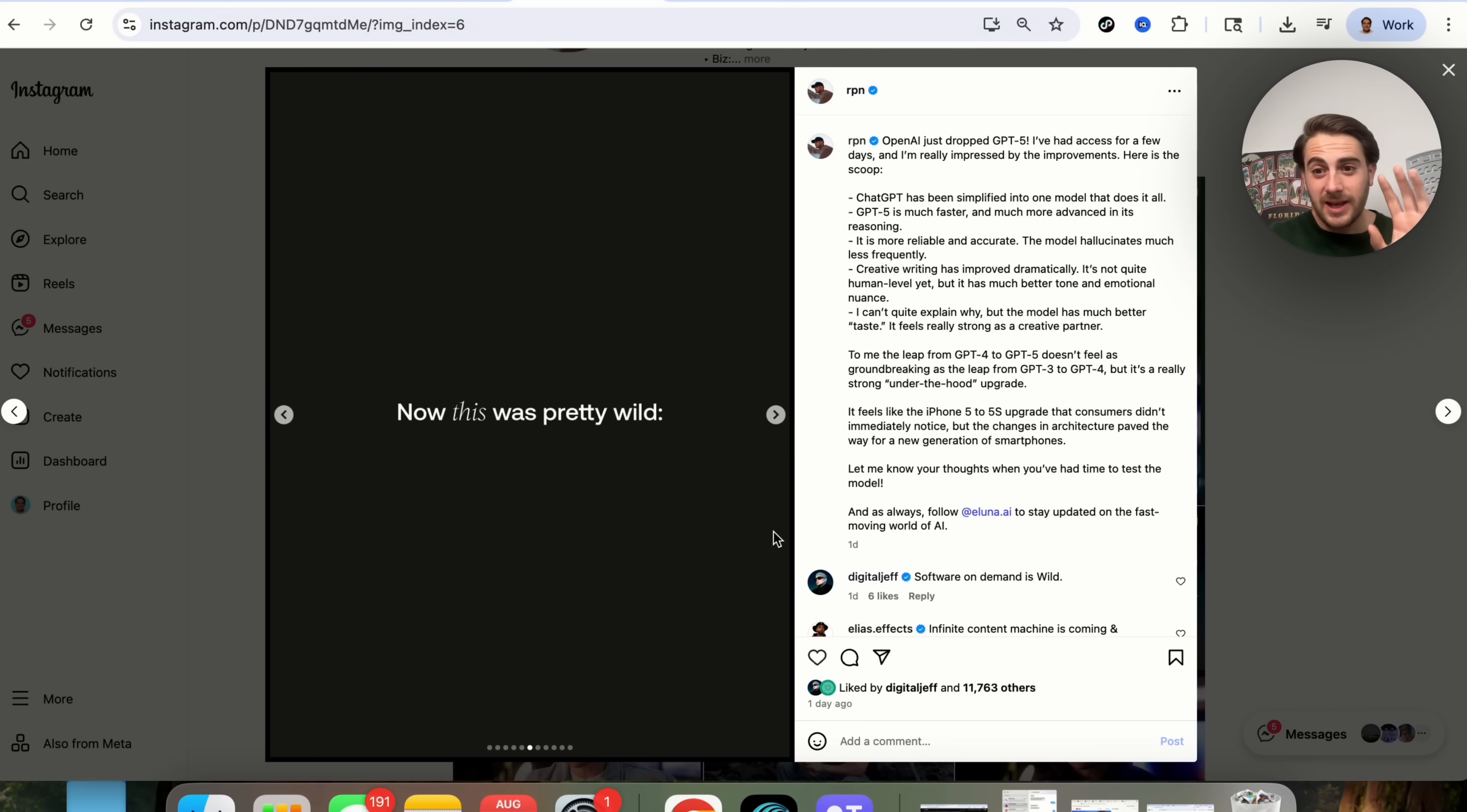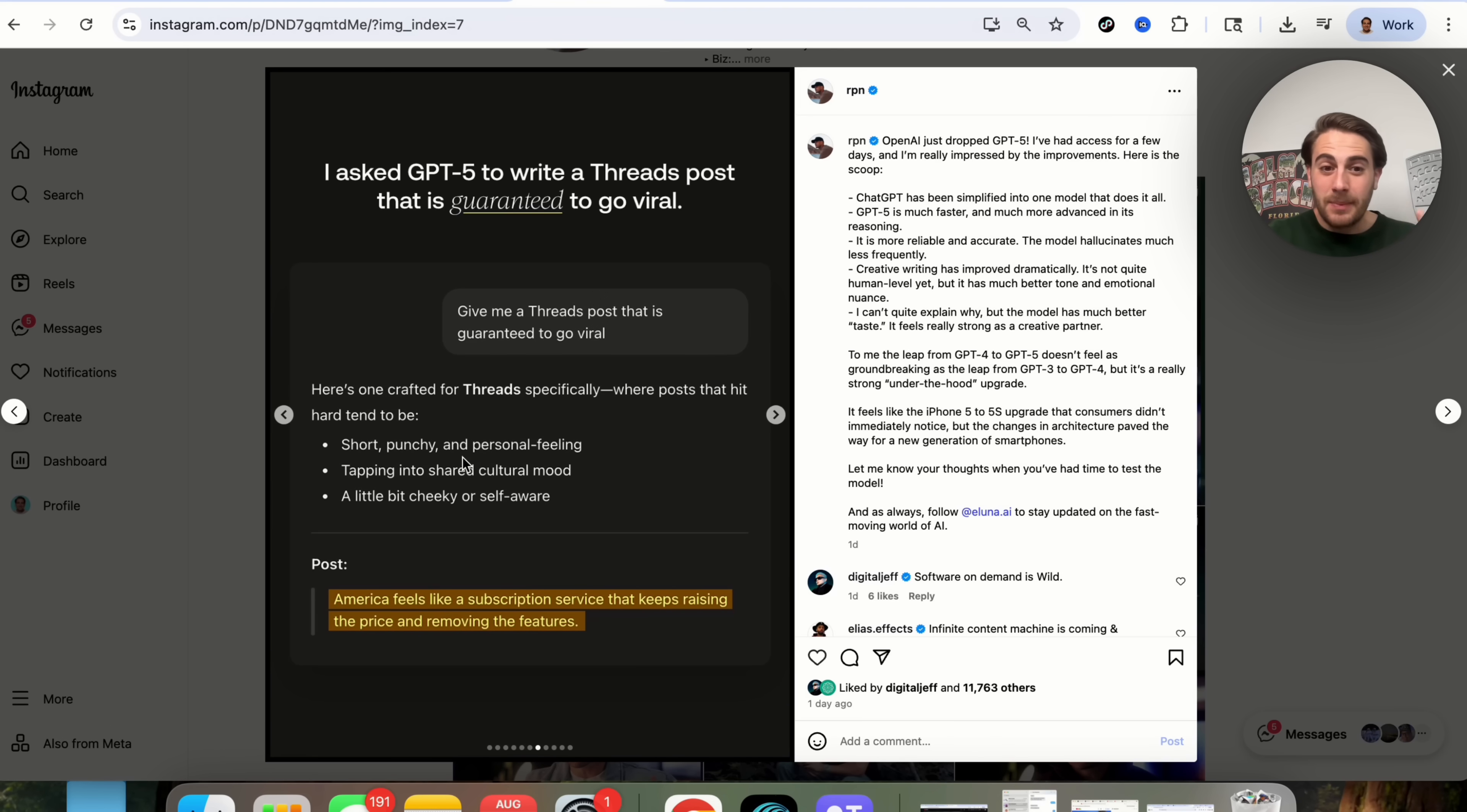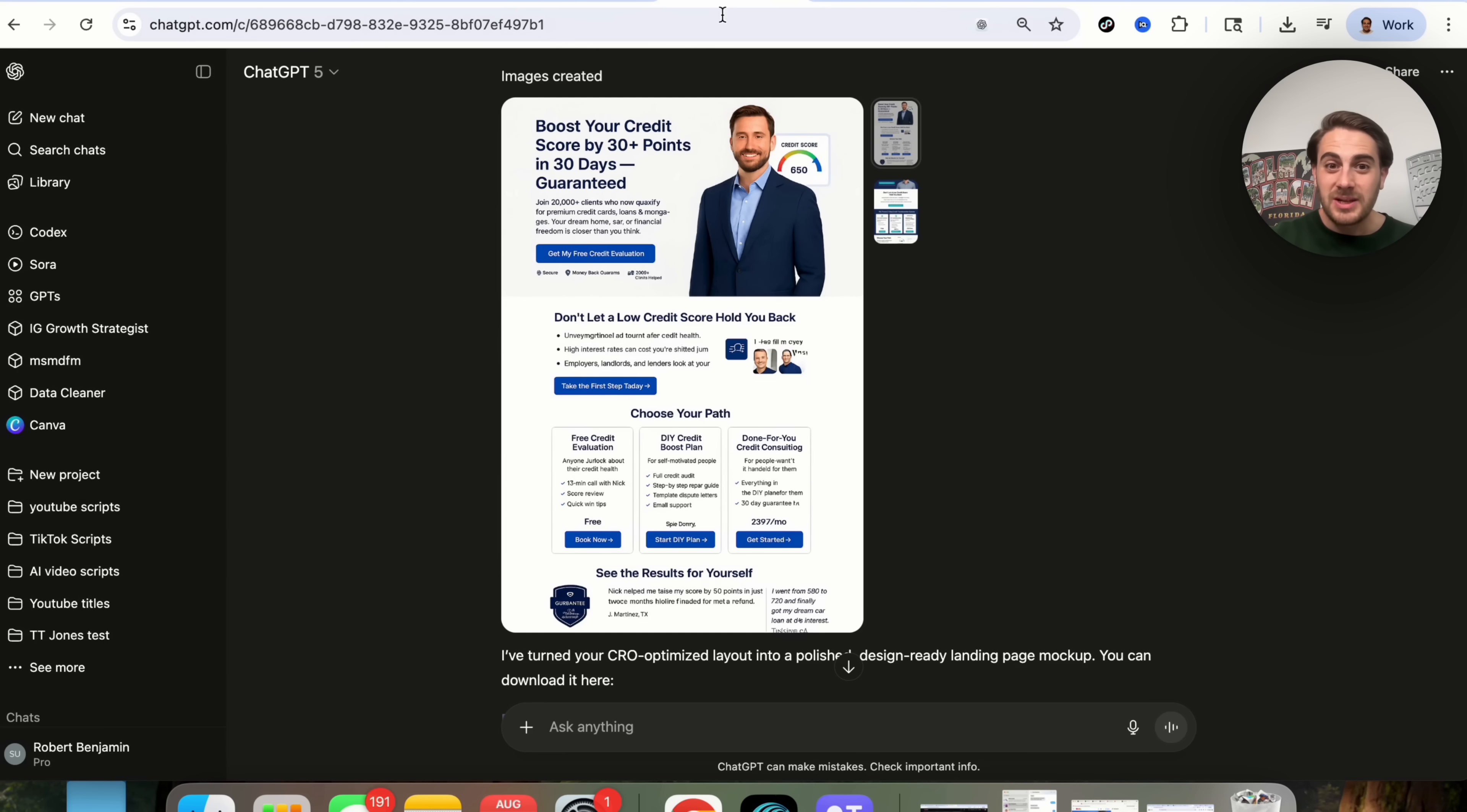Okay, now this brings me to the final and last use case for GPT-5 and this is something I would strongly suggest that you do. RPN had early access to this tool, which is why he was able to do this and he was pretty mind blown by this. So if we come over here, we can see that he asked GPT-5 to write a threads post that is guaranteed to go viral. This is the post that it gave right here. America feels like a subscription service that keeps raising the price and removing the features. It's short and punchy, it's tapping into shared cultural mood and it's a little bit cheeky or self-aware and if we look at the results, this is actually his most viral threads post ever. This right here was created by AI, not by him and it was the most viral thing that he's ever done. Now, I want you to think about this, think about how you could take this and also go viral, improve your product, improve your life and ultimately start using ChatGPT-5 to really take advantage of this powerful technology we have.